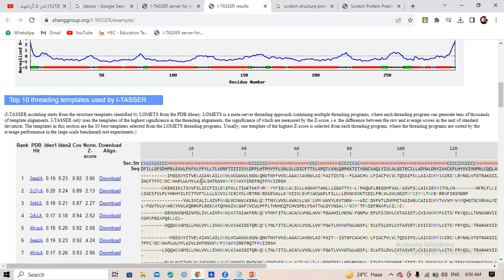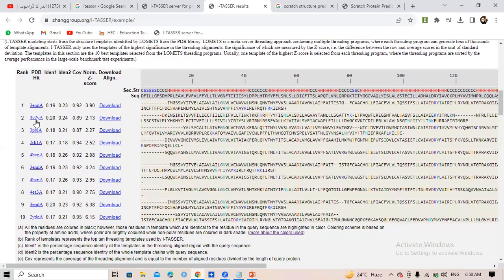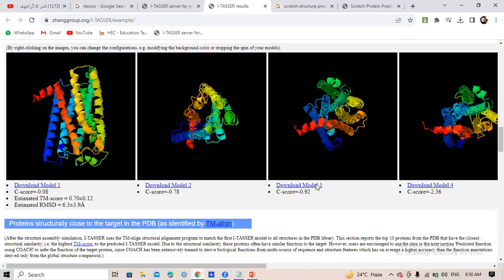After that comes the top 10 threading templates. Each software works on a special algorithm, and when predicting your protein structure, different templates are used — these amino acid sequences were used to predict the actual structure of your protein. Most importantly, the top 5 predicted models are your core results. You can download them here — top 1 model, top 2 model, and so on. The lowest C-score means the best structure. So the lower the C value, the better the result.